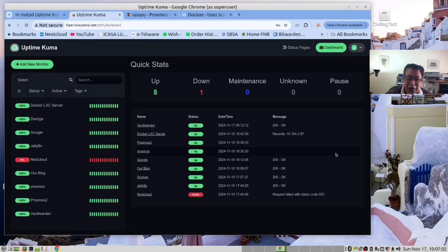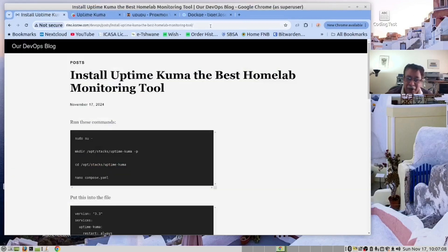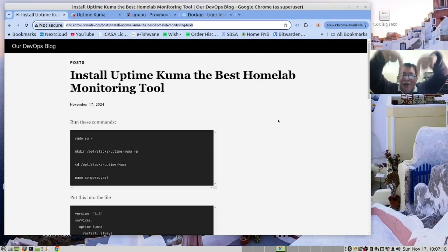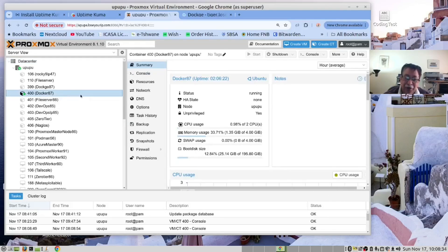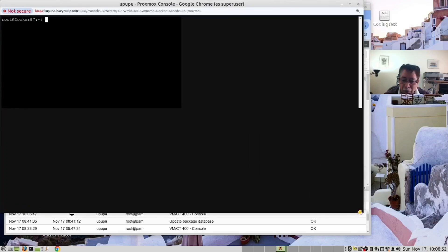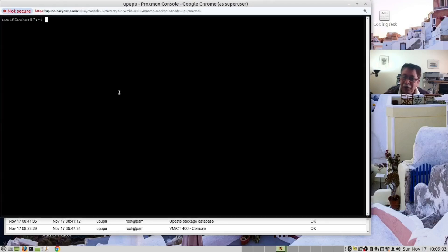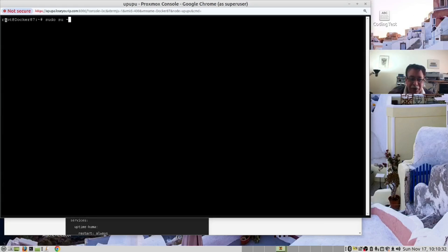It's time for us to get our fingers dirty. We have provided a blog page with all the instructions on how to do this — please find the link below. In our Proxmox server, we have an LXC container where we are running all our Docker containers. We need to open the console. We are going to create a folder for our Docker stack. Since we have logged in as root, we don't need to do sudo su-. However, if logged in as a different user, you would need to run that command. Now we need to create a folder inside our stacks folder.